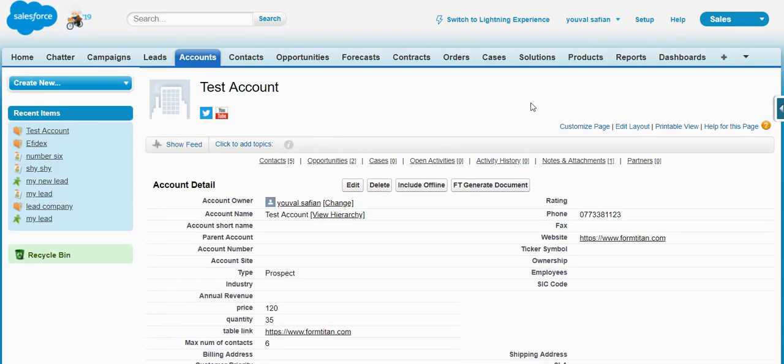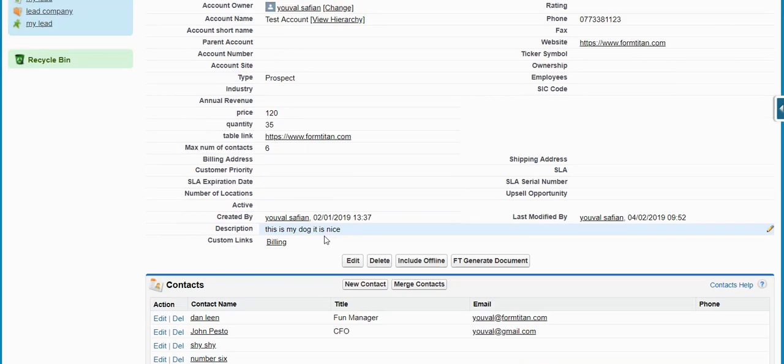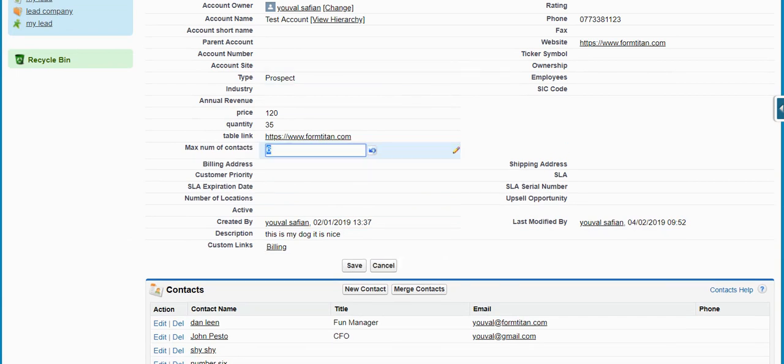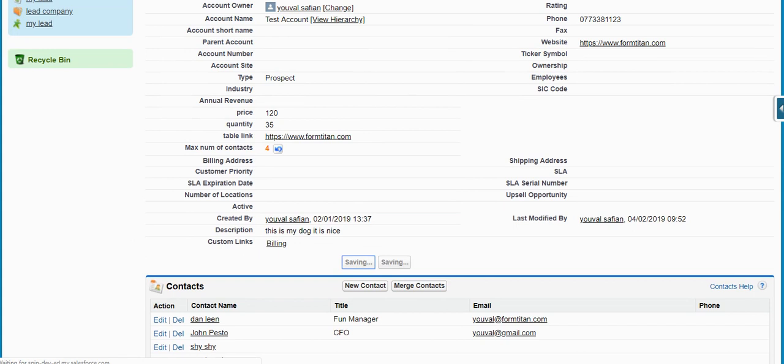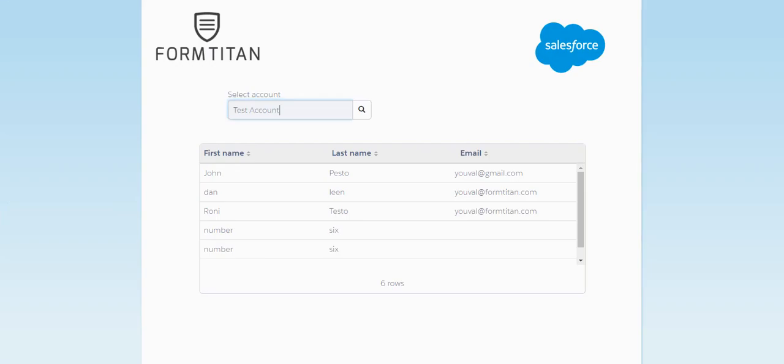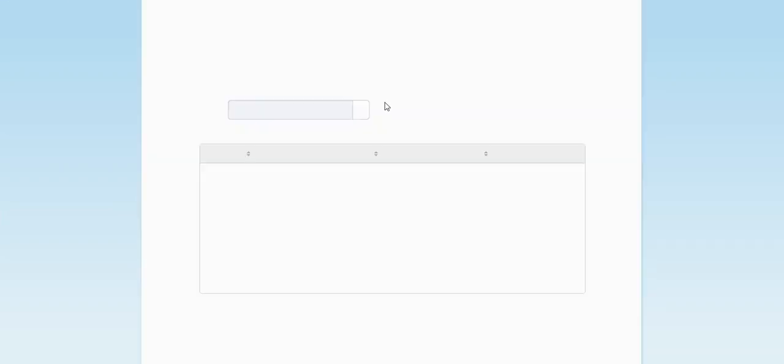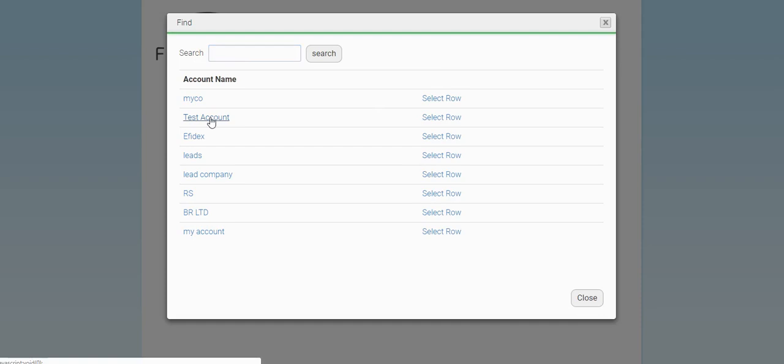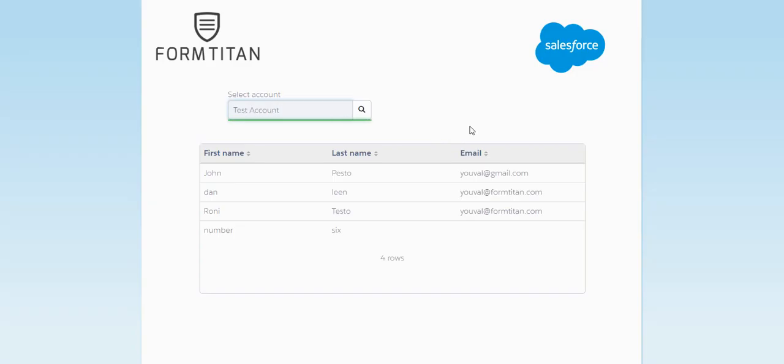Let's try and limit it instead of six to four and save, and let's try to remove the form. Test account. Now we see four. This is how easy it is to limit the number of rows in a Salesforce table dynamically. Thank you very much.